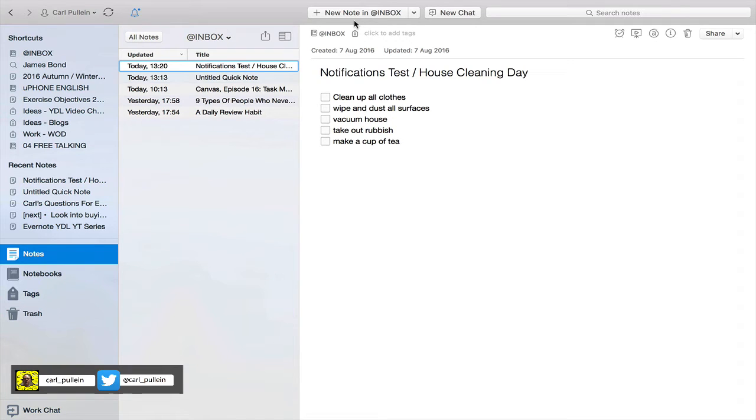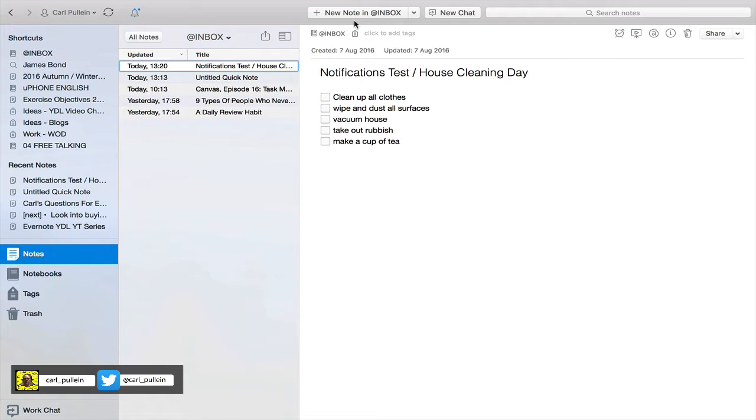Hello and welcome to episode 17 of my working with Evernote series. In this episode I want to show you how to set up a notification for a note that you want to be reminded of at a later date.